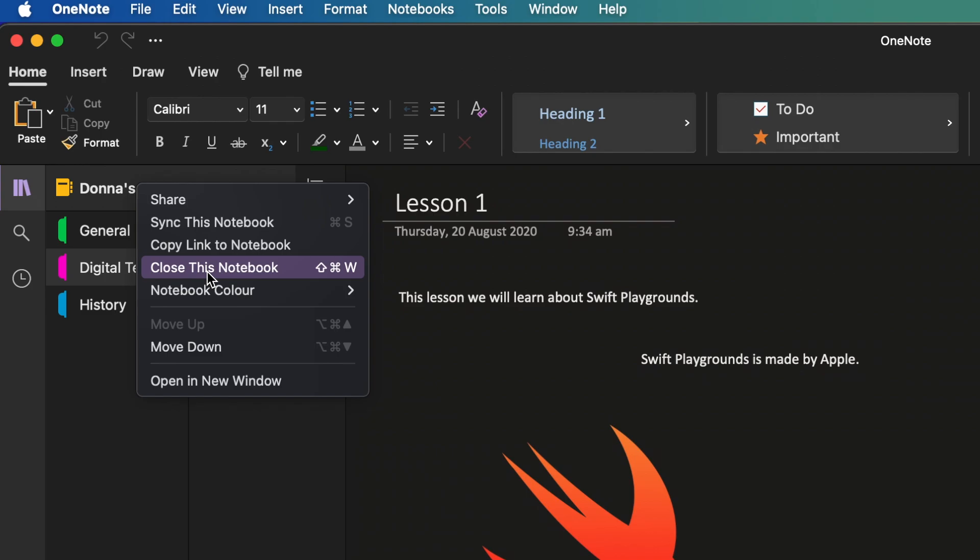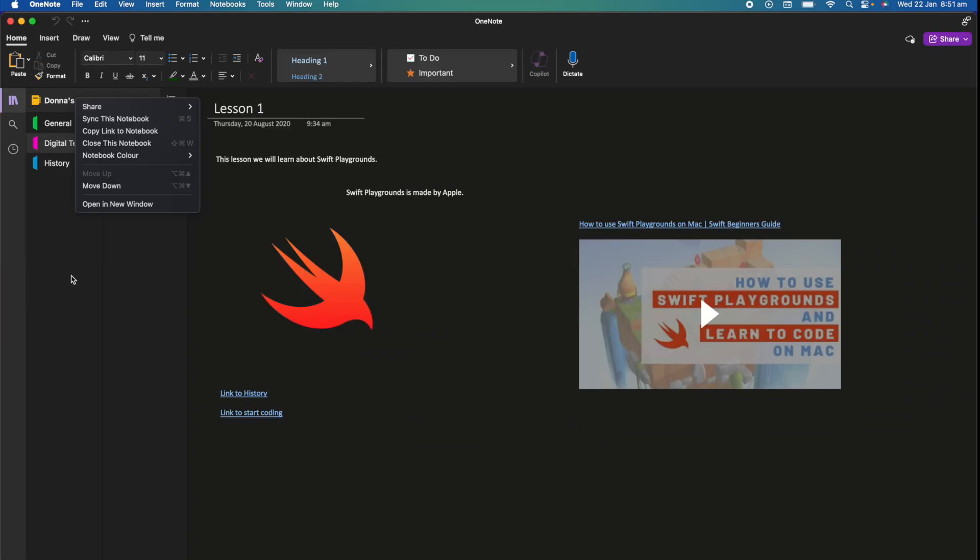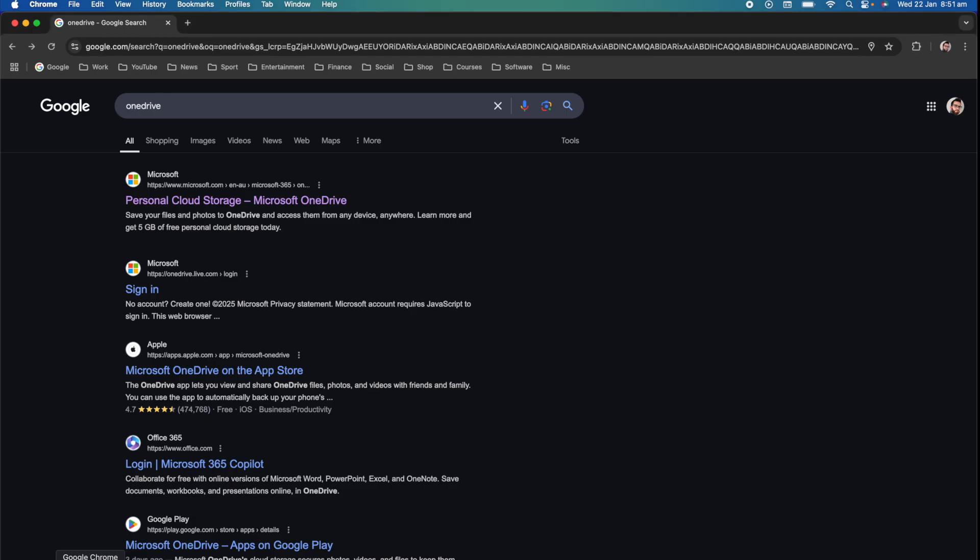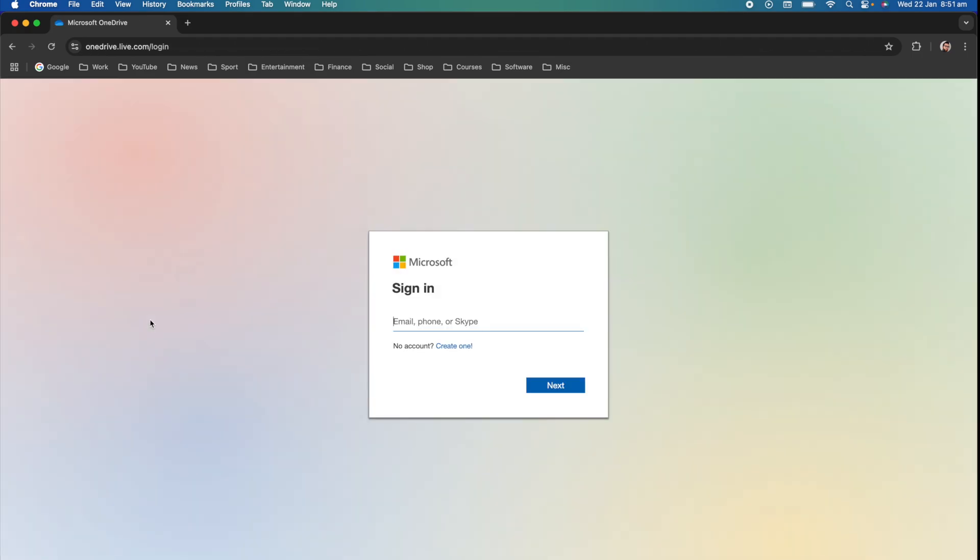So if we want to actually delete the notebook, what we need to do is head over to Microsoft OneDrive. I've got a browser open here and I've just searched for OneDrive and then you're going to need to go and sign in. This will be the same sign in that you use for your OneNote. I'm going to go ahead and sign in and then I'll show you what to do next.